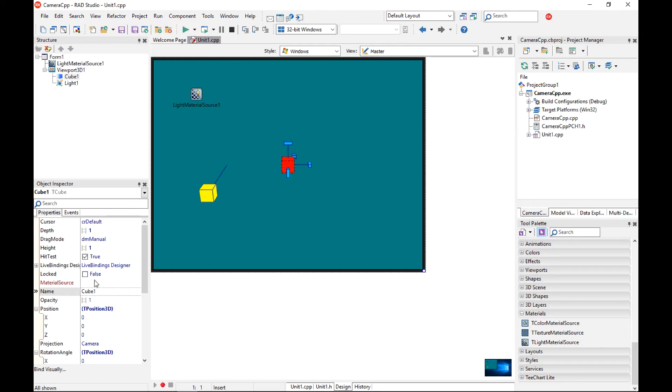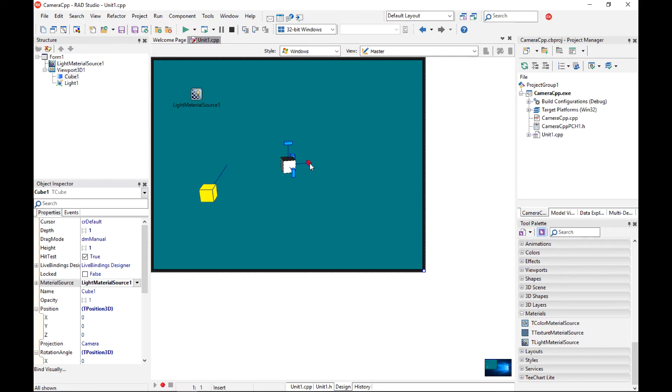There is a material-source property for it and I can connect it directly. I can actually change the rotation of my cube a little bit so it looks nicer. Let's save it and run.